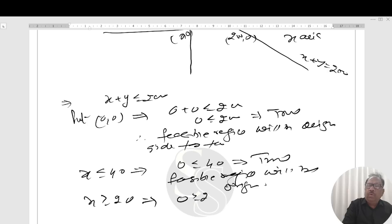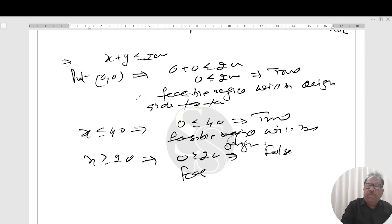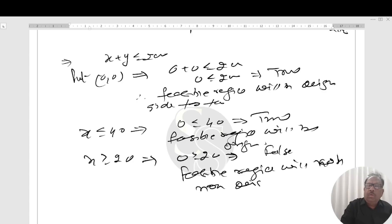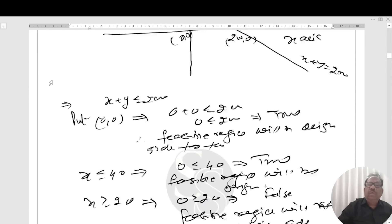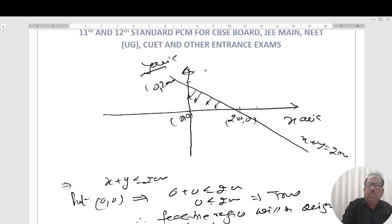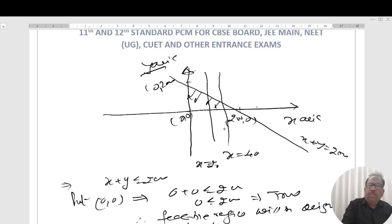For x greater than or equal to 20, putting (0, 0): 0 is greater than or equal to 20 is false. So the feasible region will be the non-origin side. For y greater than or equal to 0, the region is above the x-axis. For x equal to 20 it is non-origin side, and for x equal to 40 it is origin side.